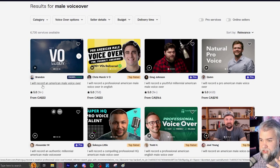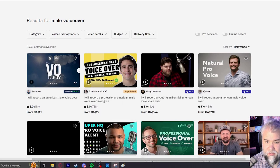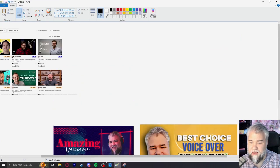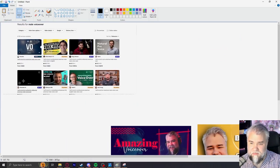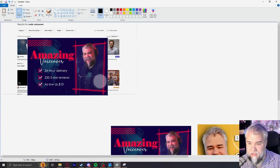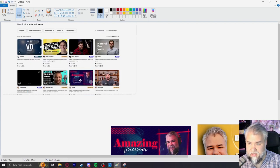But the proof is in the pudding. Let's take these two images and place them into the normal page of voiceover offerings to see how they do — which one pops out, which one looks better. We can do that by going to the website, searching for our category — in my case, male voiceover — then using the snipping tool to grab the entire page, copying it, and throwing it into Paint. I've already done that. We have the first couple of panels of voiceover offerings by all these sellers, and we're going to grab one of mine and resize it to fit.